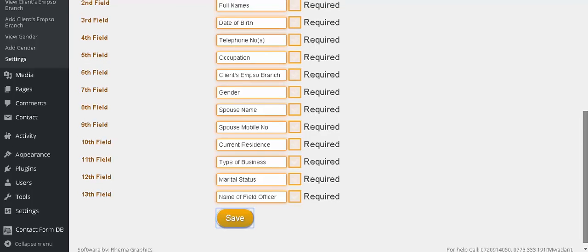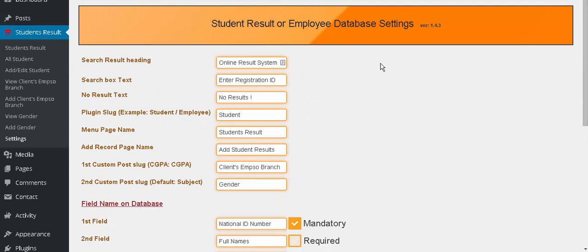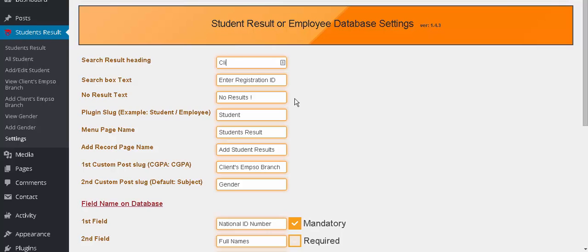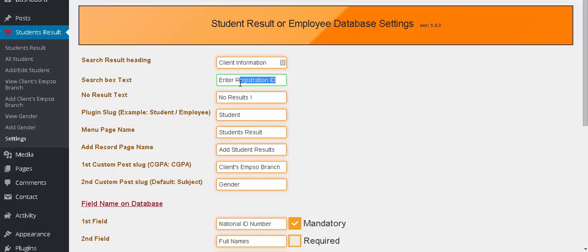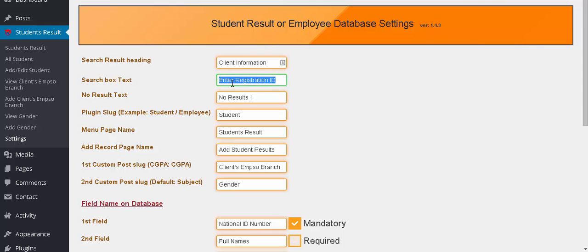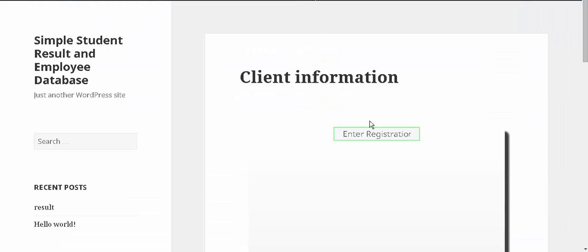We can customize more. This will not be online result system anymore, it's client information. And enter registration ID will be national ID number. You know where you find this? It's here, you see, this one.